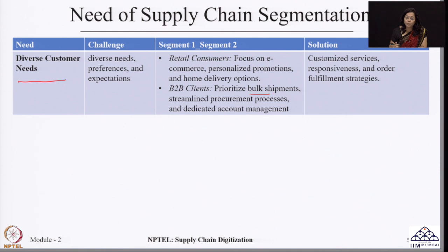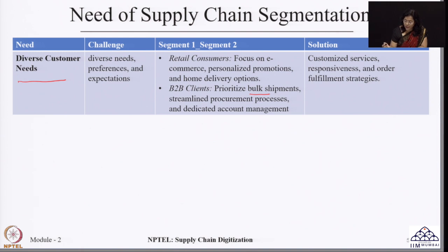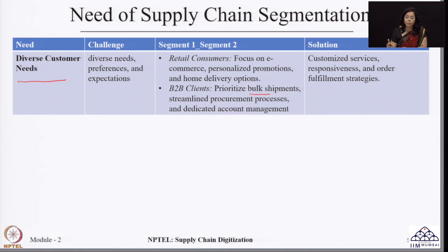For B2B clients, better ways of providing bulk shipments must be found, along with cost reduction in bulk shipping. Streamlining procurement processes is very important when handling large quantities. By segmenting customers, we can decide the right strategies for them — whether they are looking for customized services, faster delivery, or better order fulfillment — and design the supply chain accordingly to cater to that particular customer requirement.